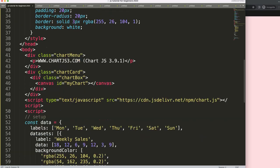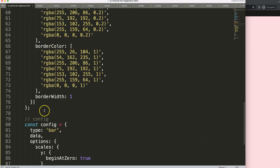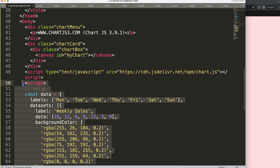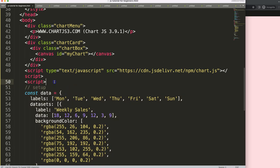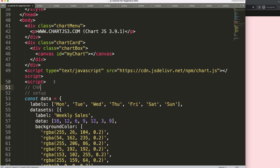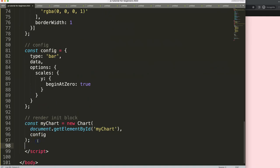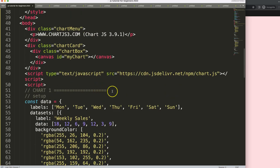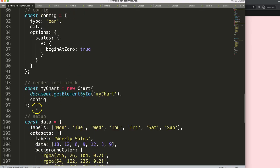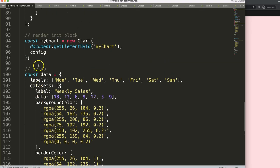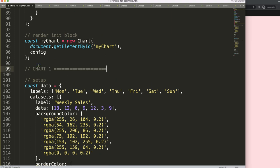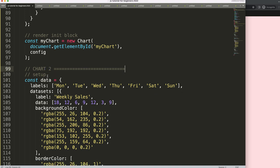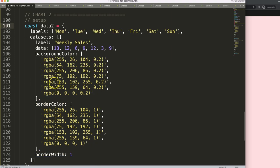Scroll down and duplicate the entire chart section. Copy it and rename it chart one, making it very visible. Then paste the duplicate below. We'll also copy the canvas line for chart number two so we're not mistaking them. Next we're going to put in all the variables or constants that we need to adjust.